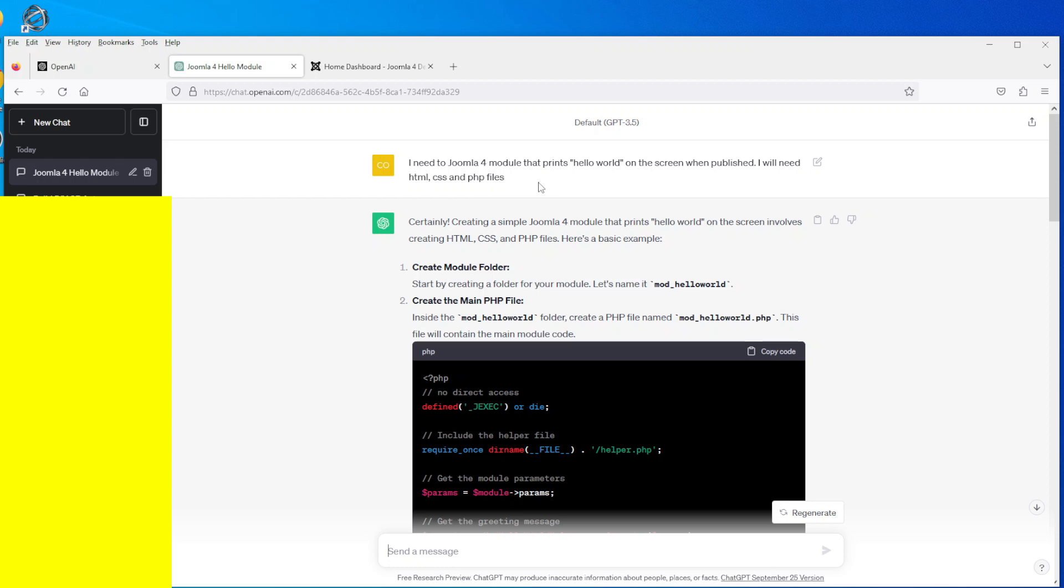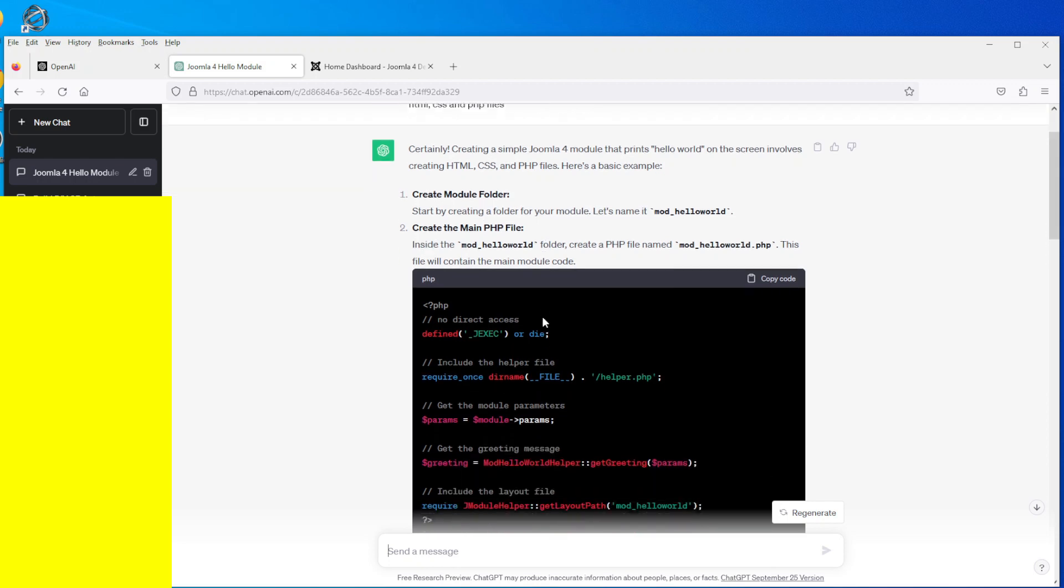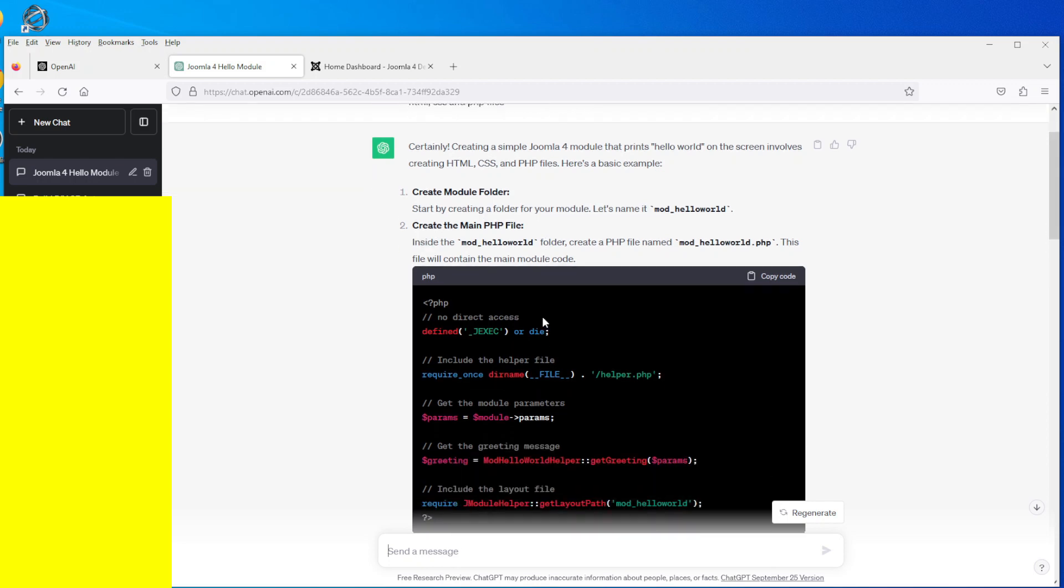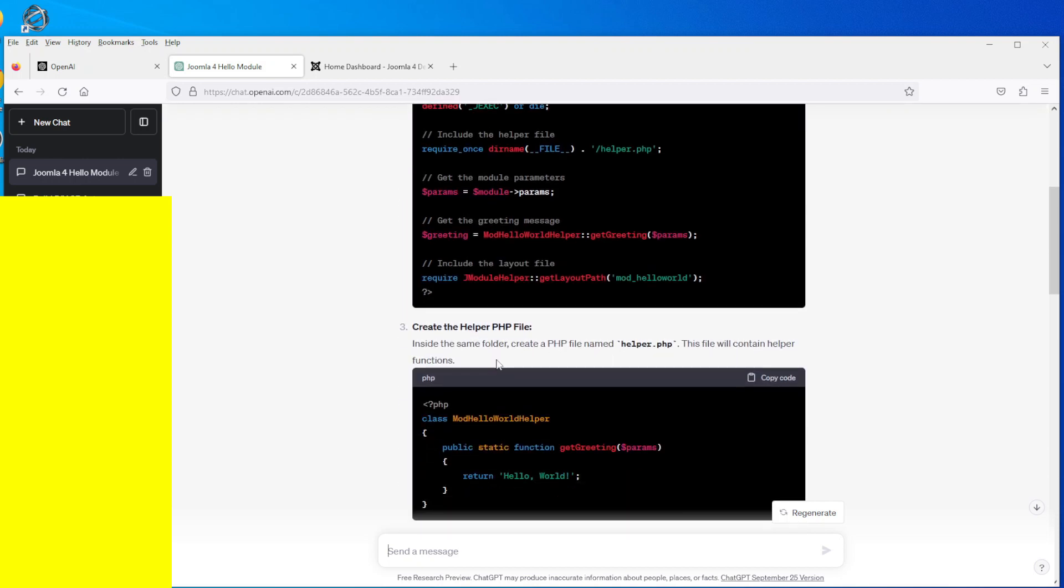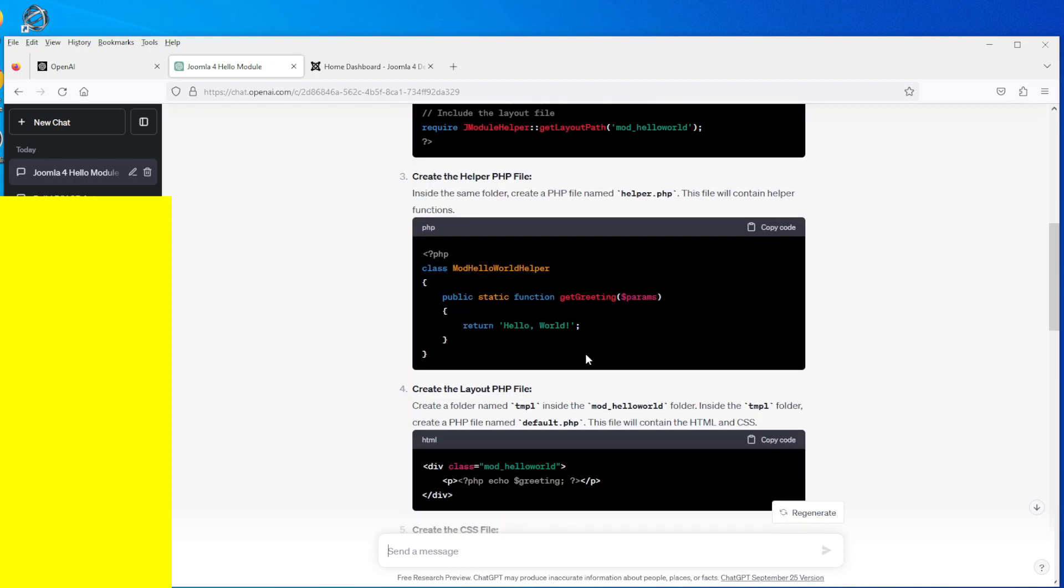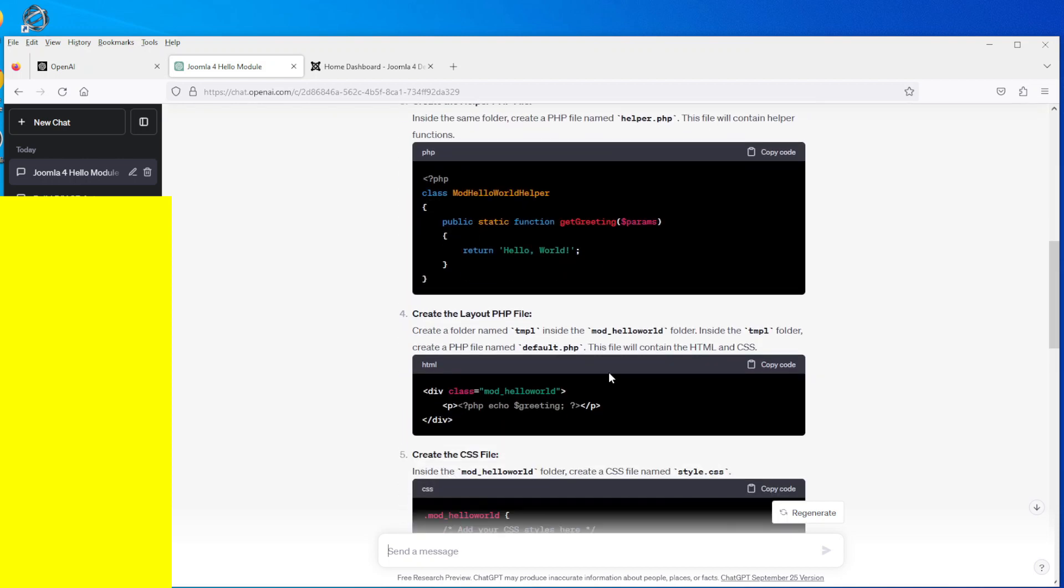So that's what I asked ChatGPT to do and it went off and produced these files, the scripting for these files. Now as I say, I'm not a programmer, I don't know what the scripting is, but this is the scripting it produced. So you have four files I believe: mod_hello.php, helper.php, you have default.php which goes into the TMPL directory which I have to create, and then obviously style.css for the CSS style.